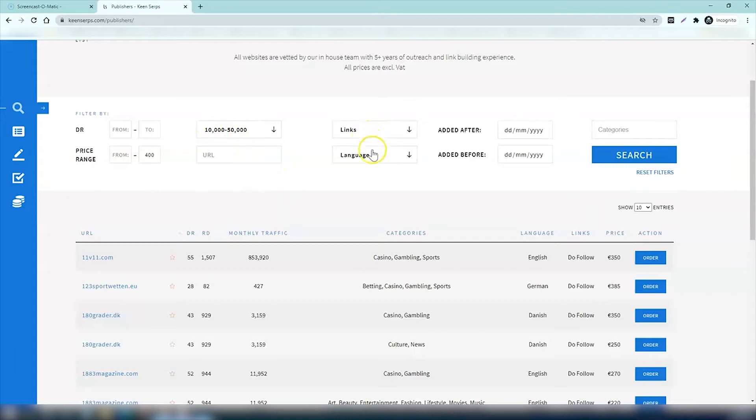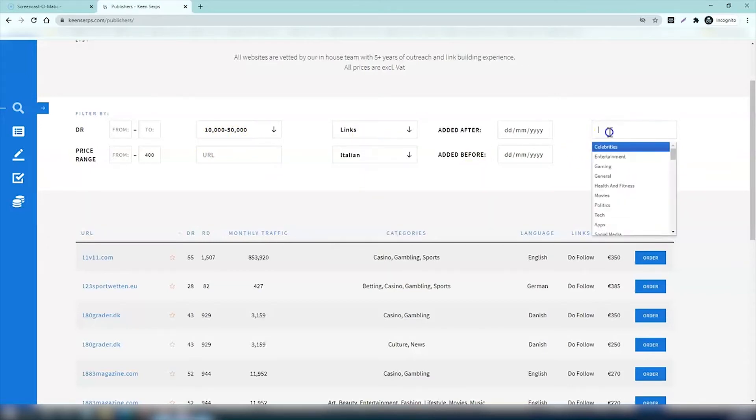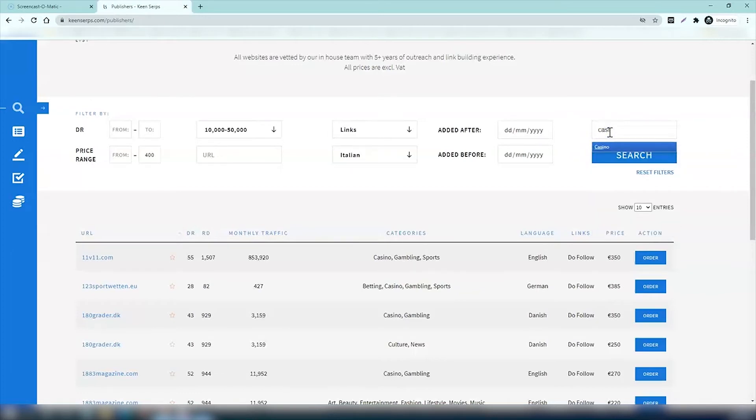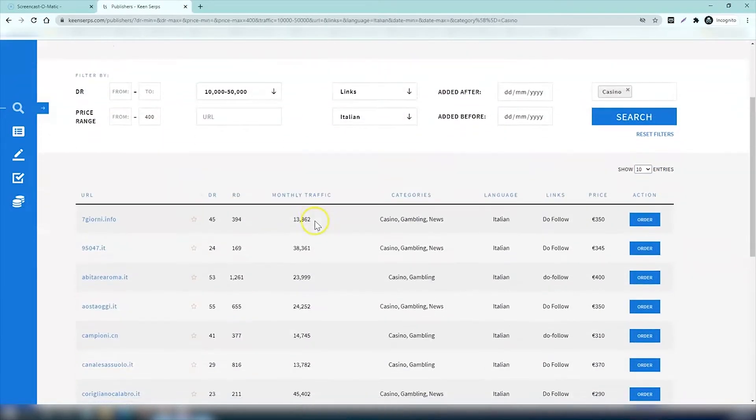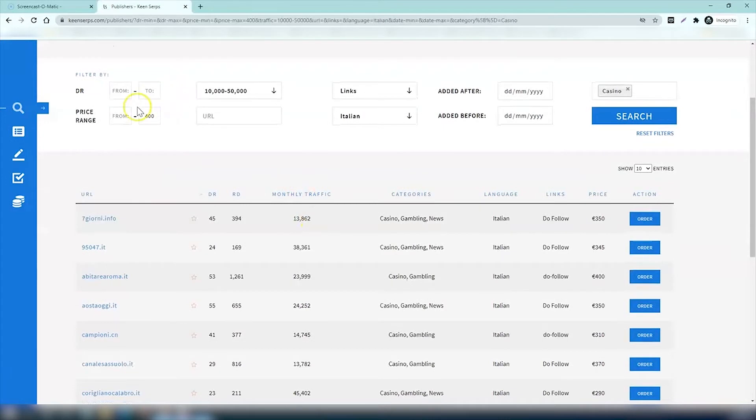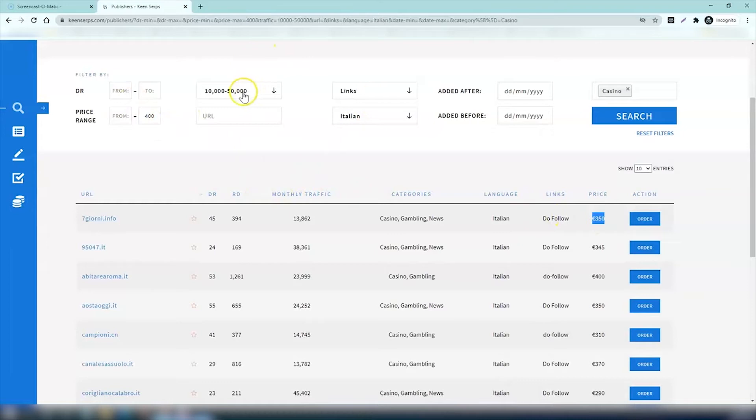You then choose the language you want for the links, so let's do Italian for example. Now you select your category. Let's say you run a casino website and you want to view websites on Keen Serps that accept casino links. Now we get a list of all the websites within those search parameters.